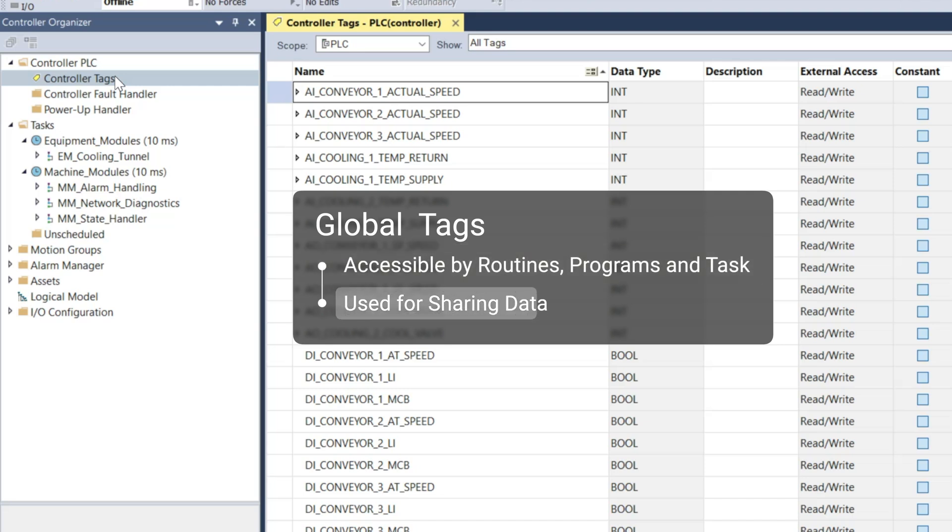Global tags are often used for sharing data across multiple programs or routines such as status indicators, commands, or IO data.